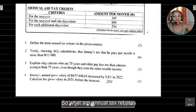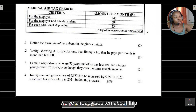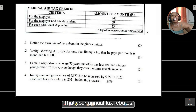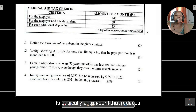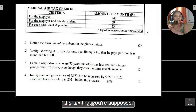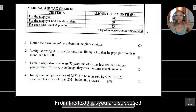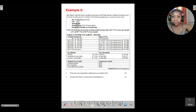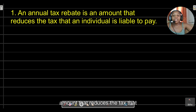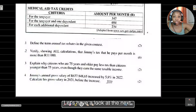The first question asks: what are annual tax rebates in this context? Annual tax rebates are an amount that reduces the tax that an individual is liable to pay — essentially a relief that individuals receive from the tax they are supposed to pay.